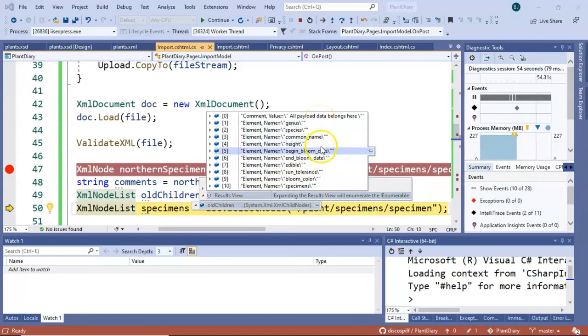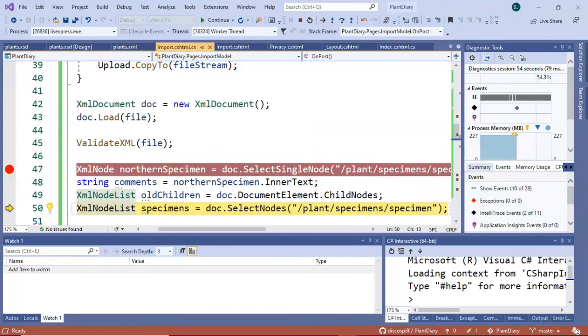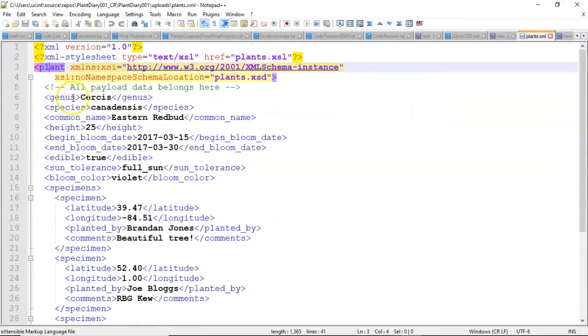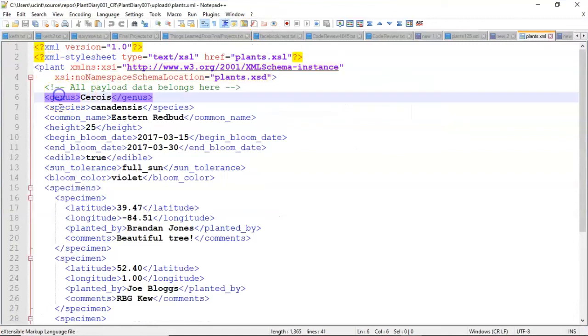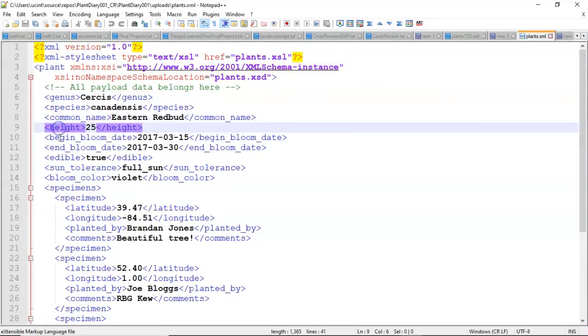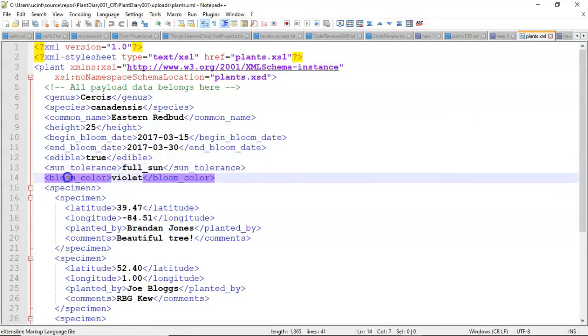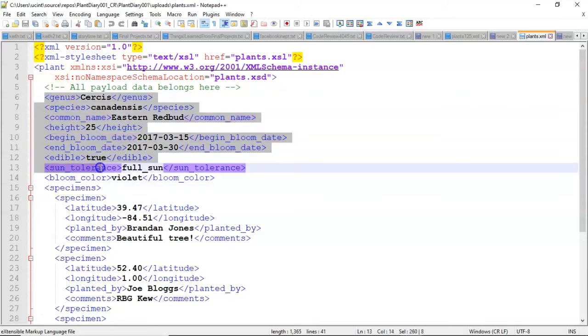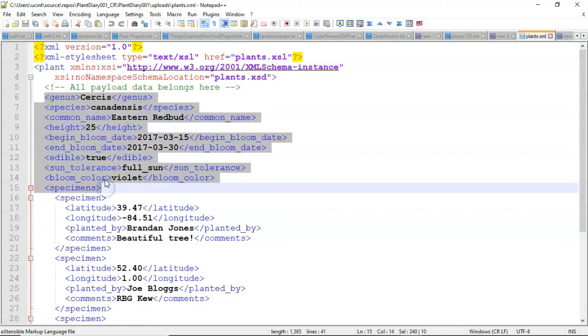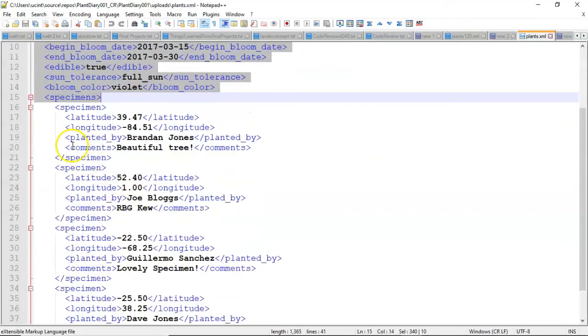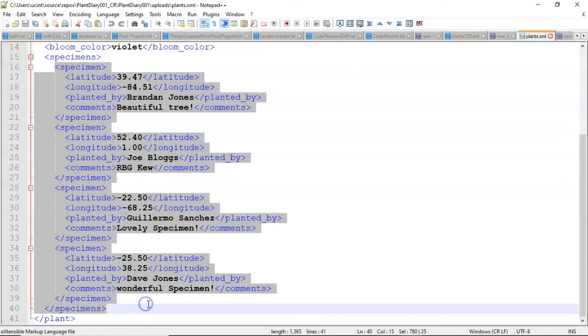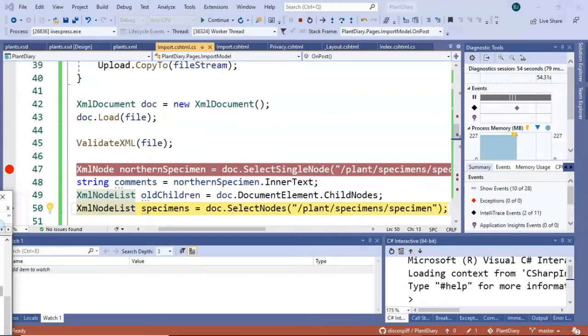Genus, species, common name, height, begin bloom date, end bloom date, edible sun tolerance, bloom color, and specimens. And that's it. And if we take a look, sure enough, those are genus, species, common, height, begin, end, edible sun tolerance, bloom color, specimens. So you notice that it has only given us children at this one level, one step down from the document element. It hasn't bothered to go and get further nested elements, but we certainly can walk down and get those elements if we wish.